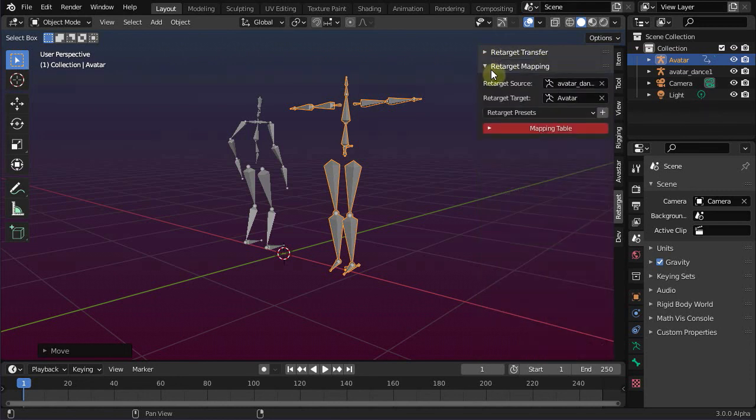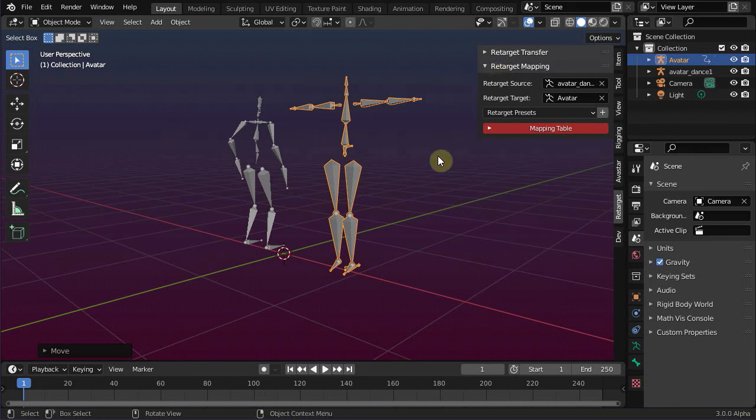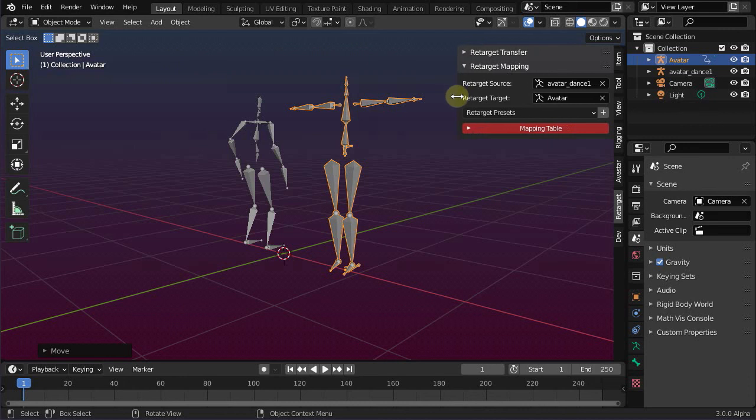Note, these panels are only available when you have at least one Avastar character and at least one other armature in your current scene.